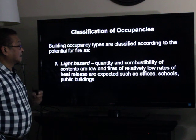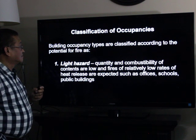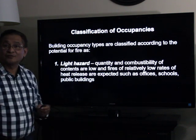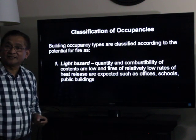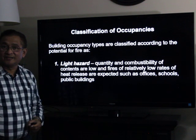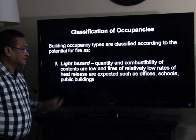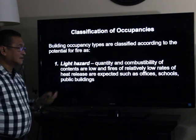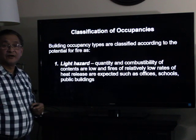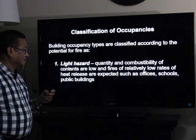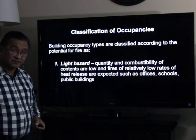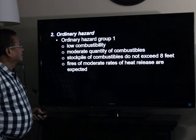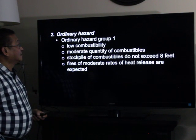Building occupancy types are classified according to the potential for fire as follows. We have three main ones: light hazard, ordinary hazard, and extra hazard. For light hazard, the quantity and combustibility of the contents are low, and fires of relatively low rates of heat release are expected. Examples include offices, schools, and public buildings. Ordinary hazard has two groups.